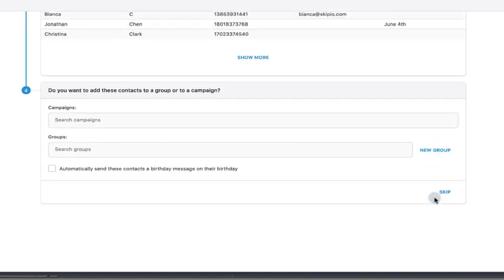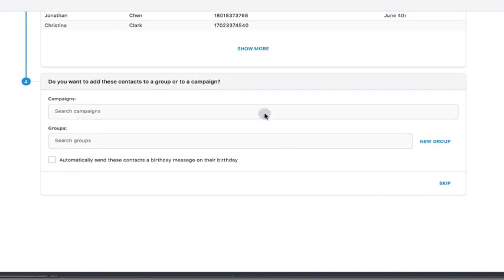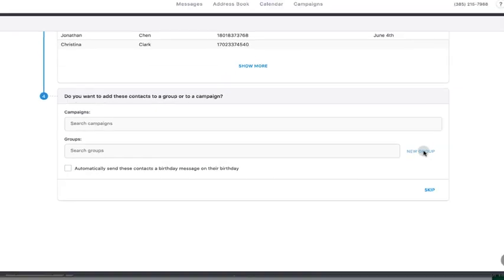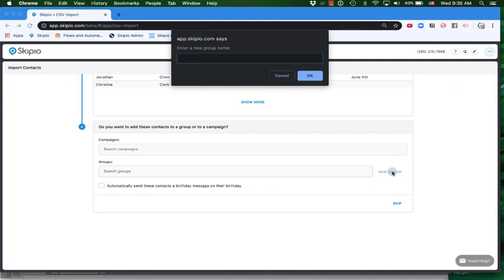Once you've mapped all the fields, you'll be able to add those contacts to campaigns or to existing groups, or even create a new group.